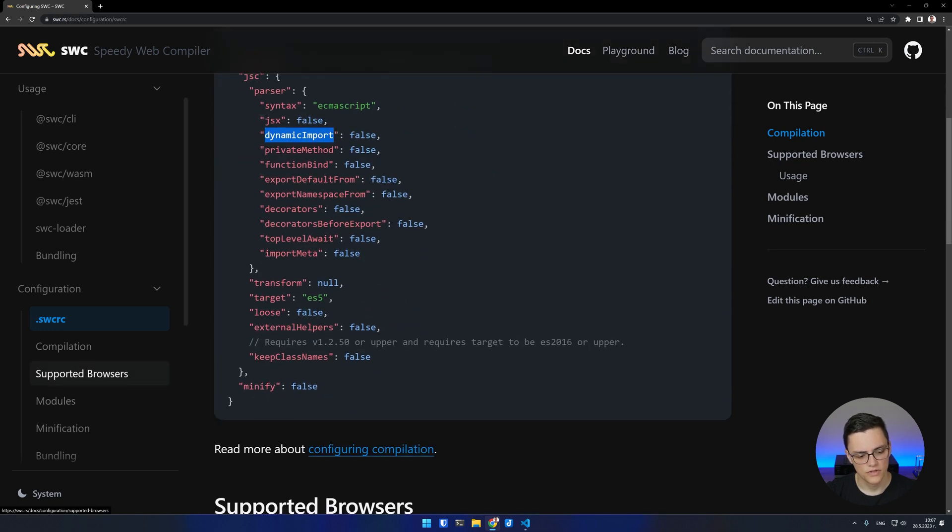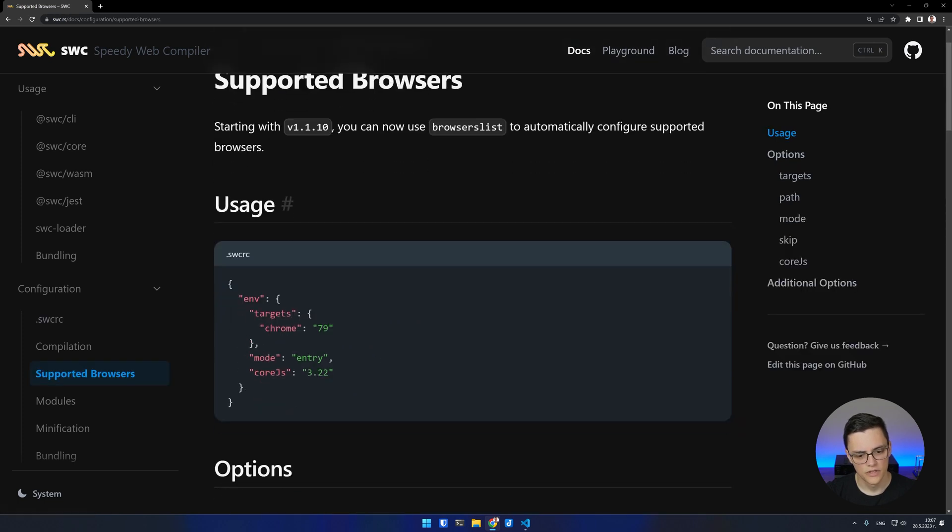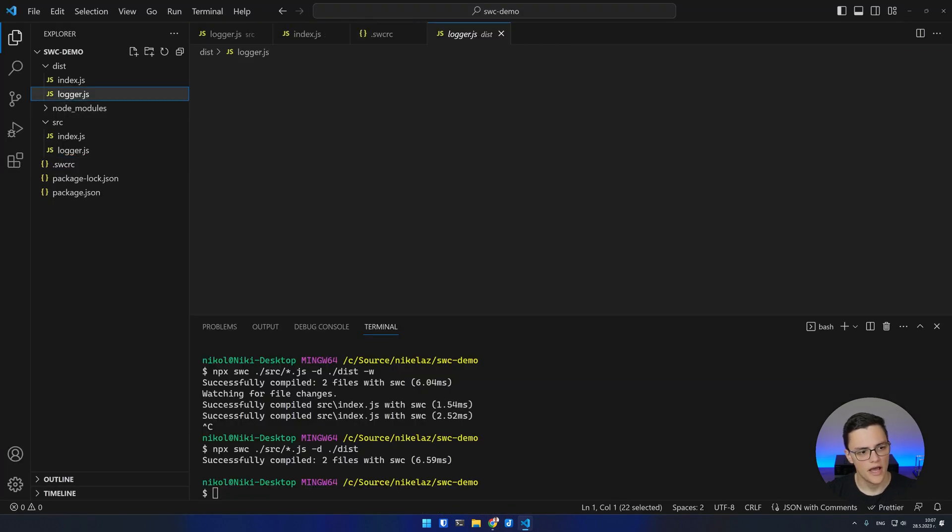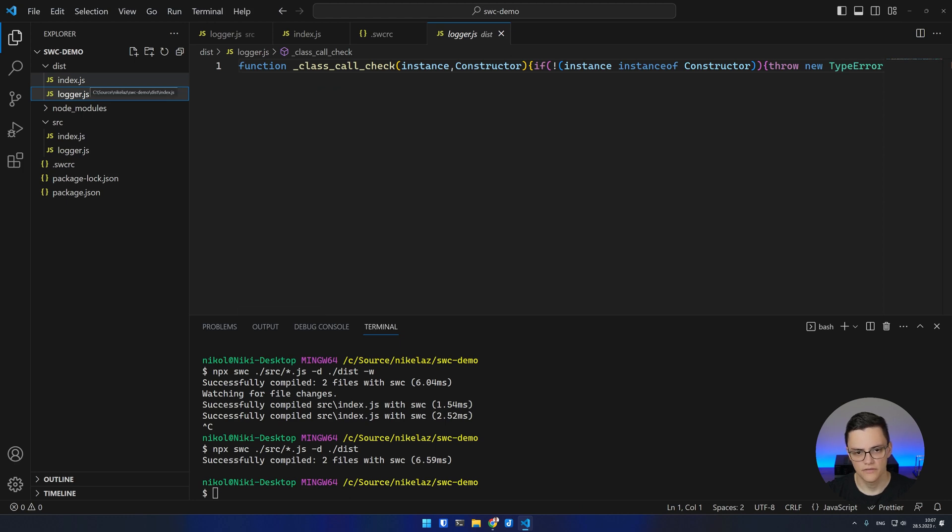You can also configure the supported browser targets of the compiler, which will drastically change the output of the compiled JavaScript.